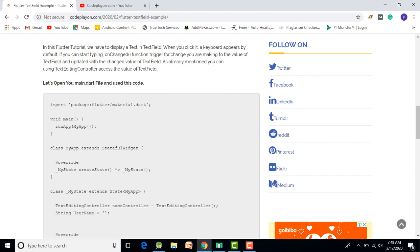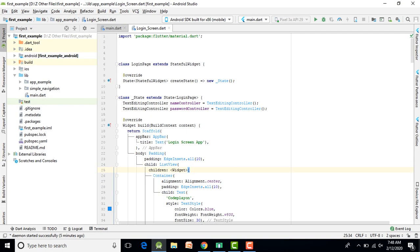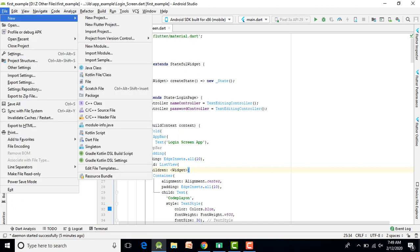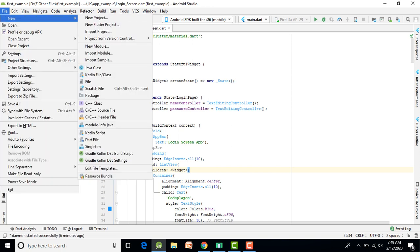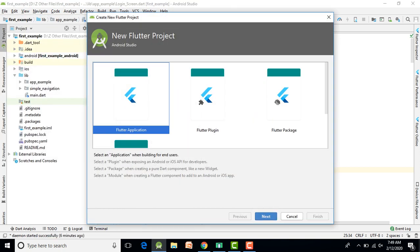Copy the whole code and paste it into your main.dart file. In Android Studio, click File, then New, then New Flutter Project. You can easily create a new Flutter project. You will see the Flutter application folder, plugins folder, and packages.